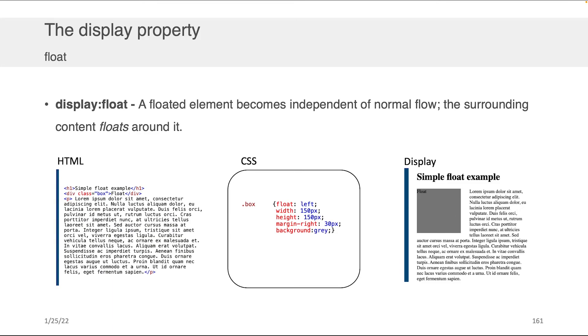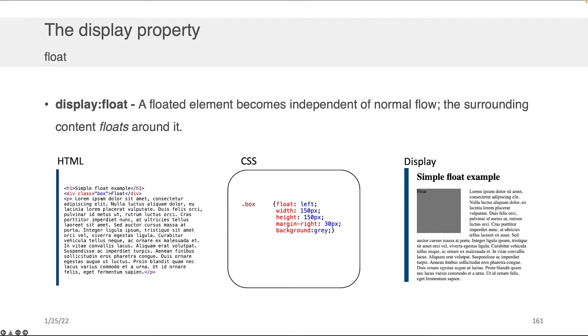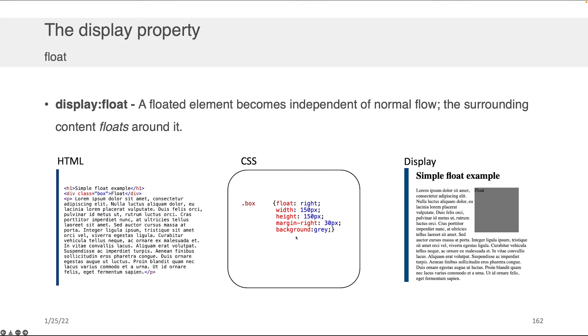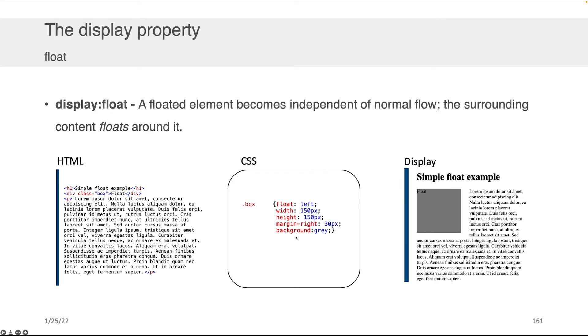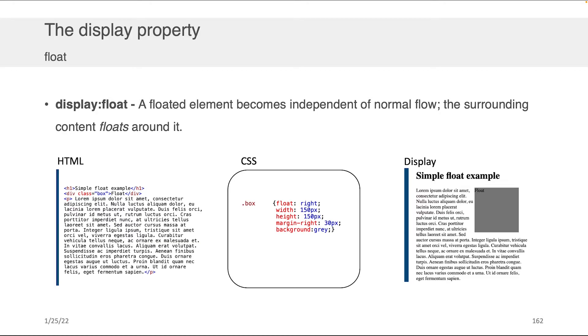Moving on, within the display property there's also something called float. A floated element is basically independent of the normal flow, so the content floats around that element because you've made it sit independently. As an example, if we have the HTML you're seeing here on the left with an h1, a div, and a p, and let's say the div is a box with the word 'float' in it—that's this box here—you can see that it floats. It's independent really of what you see on the rest of the screen. You can change, by the way, when you're setting the float property, you can change it to be right or to be left depending on which orientation you want the content to float in.